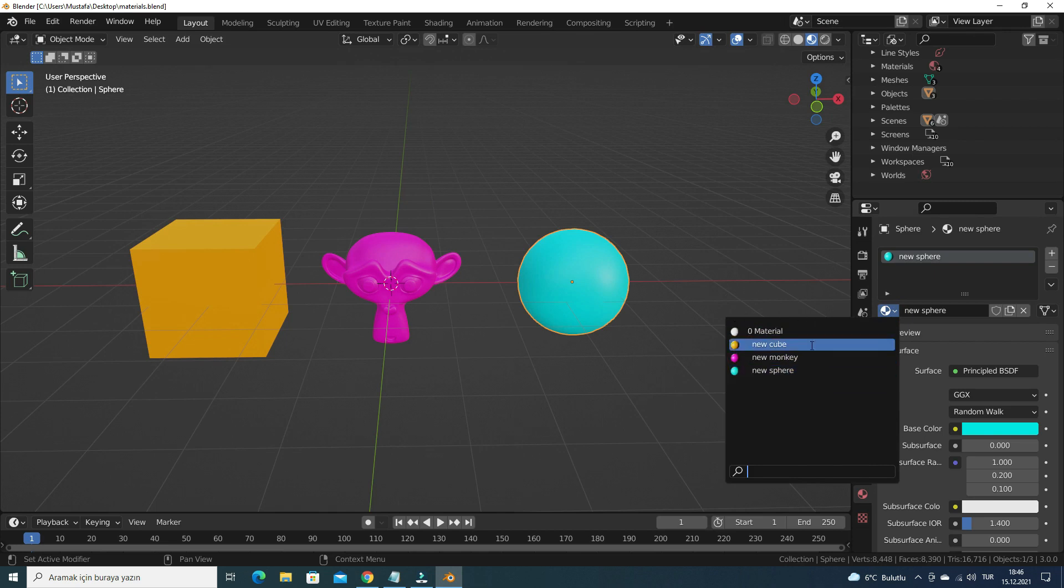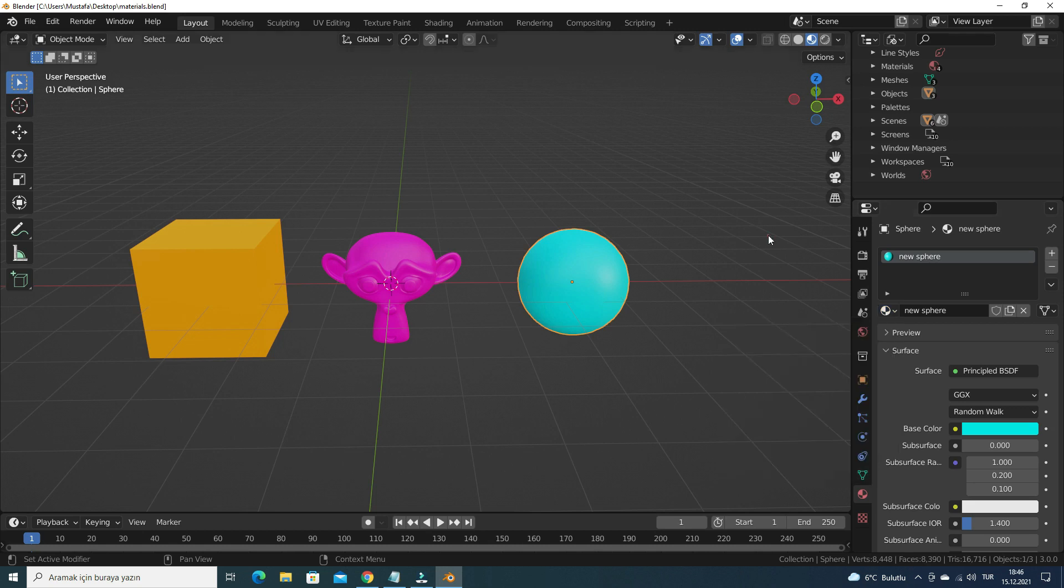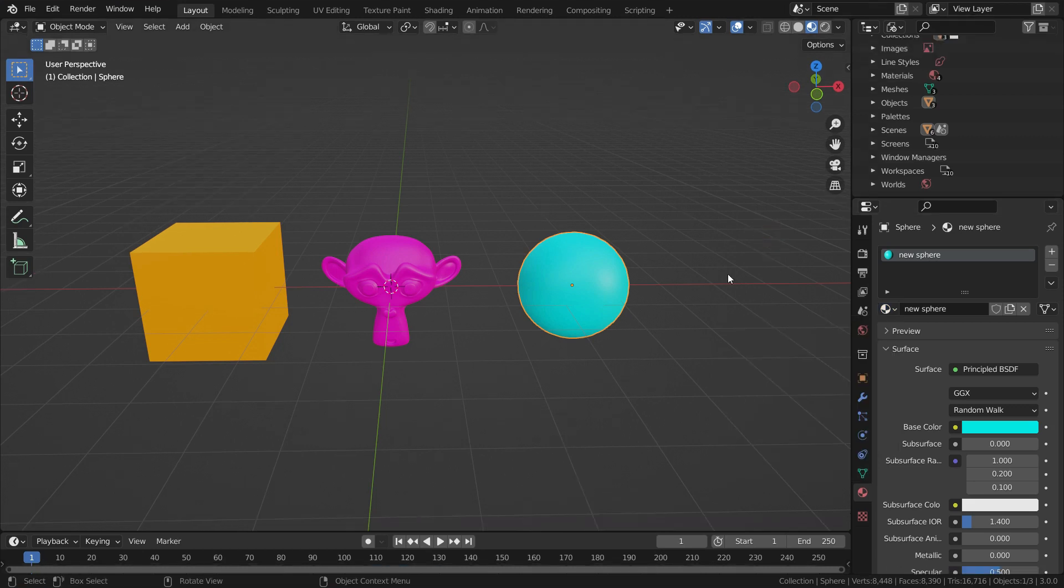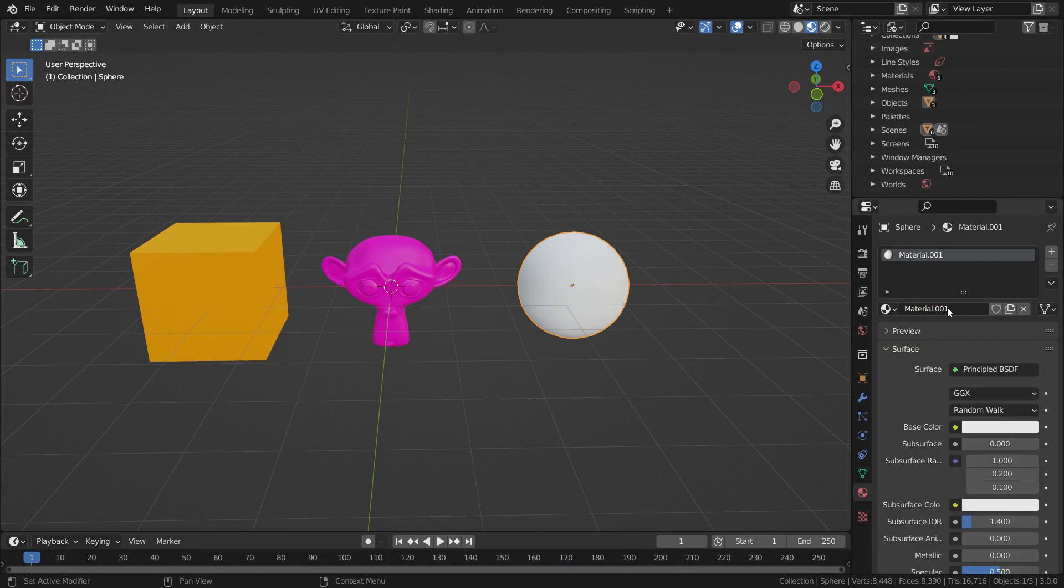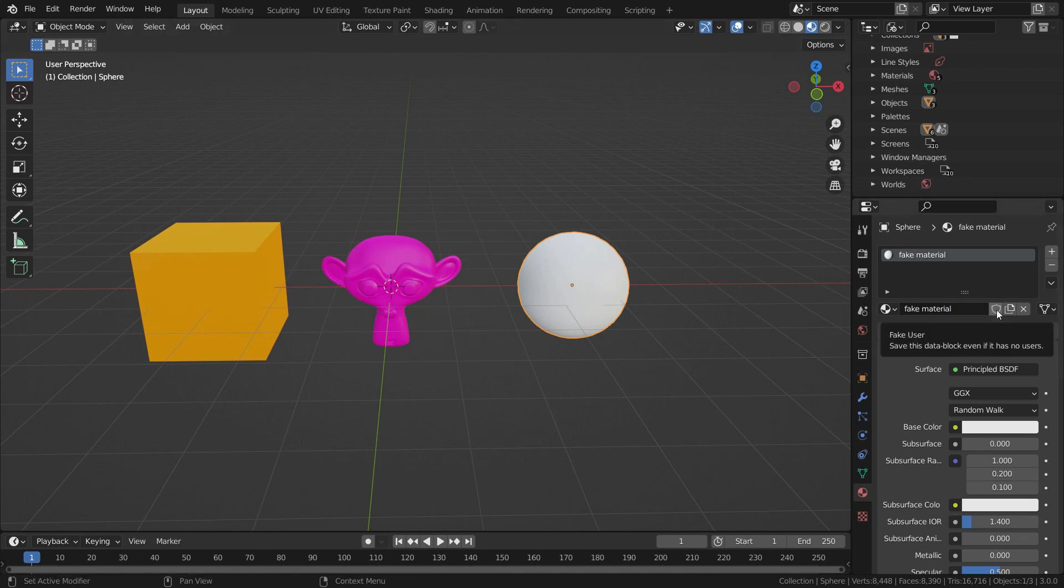If you don't want to remove a material from the materials list, you can make it a fake user before saving the file. Let's add new material to the sphere and name it as fake material. Then, press the fake user button and assign to the material a fake user.